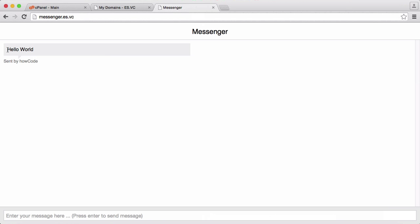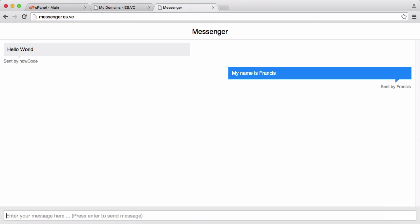So that is sort of the way Facebook does it. So what I'm going to do is send another message. I'm going to say my name is Francis and I'm going to click send, and you can see it says my name is Francis, it says sent by Francis, and it's blue because I sent the message myself.